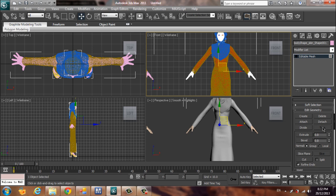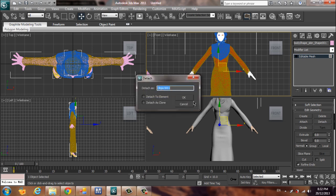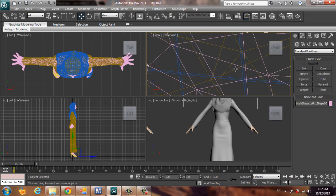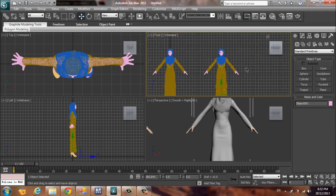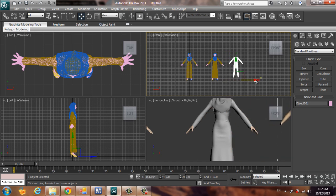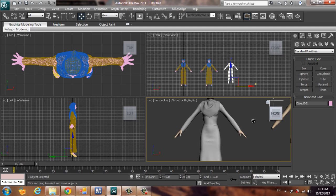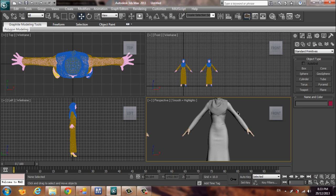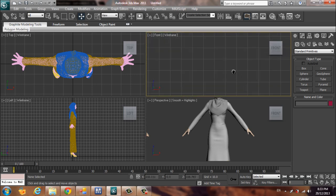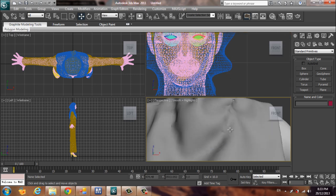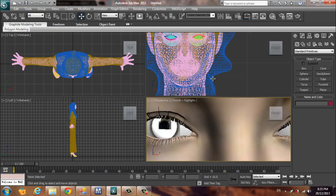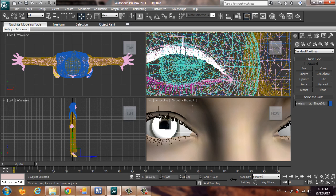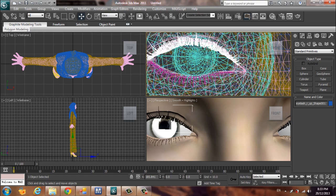Now detach those parts. Select the parts we just detached and delete them — we don't need them. There are also the eyeball polygons and the hat polygons, since we can't really see them in the rendering, so we need to delete those too.